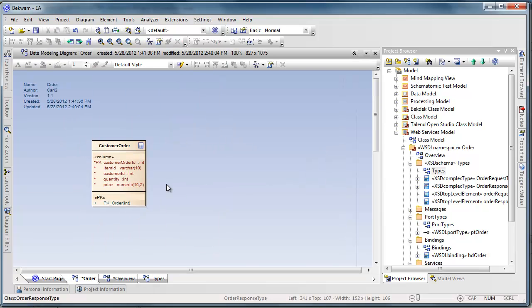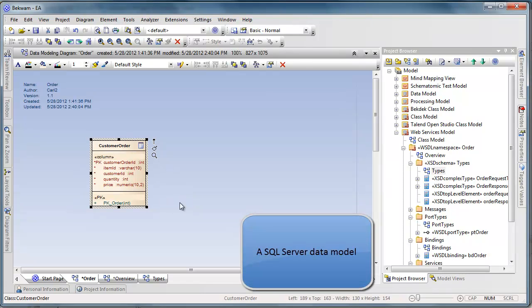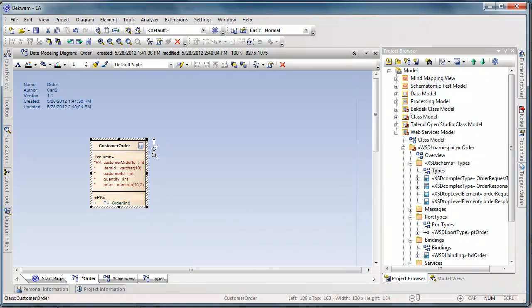Backing this up is a simple data model. There's a single customer order table, and what our Talend Open Studio job is going to do is write into this customer order table.